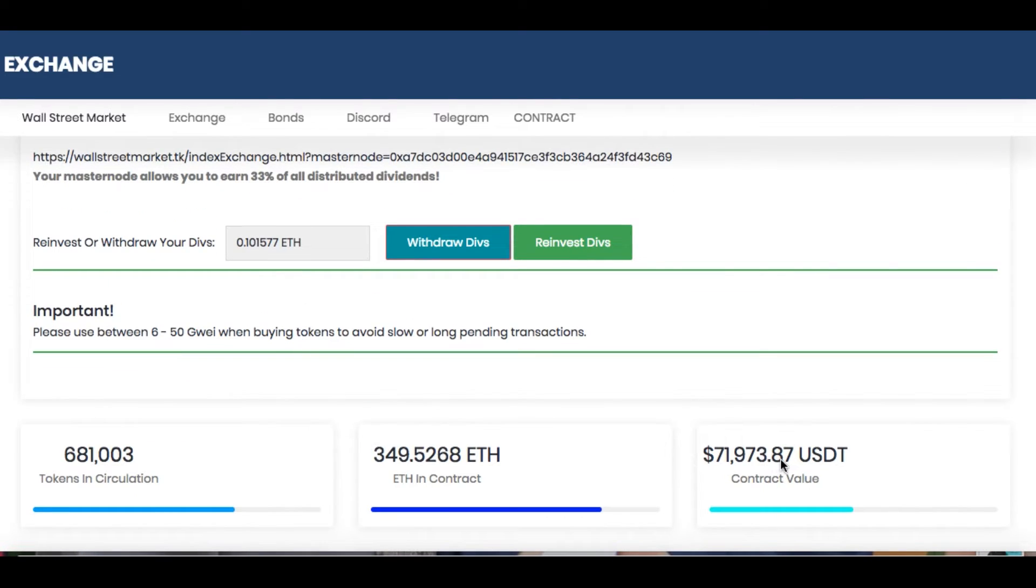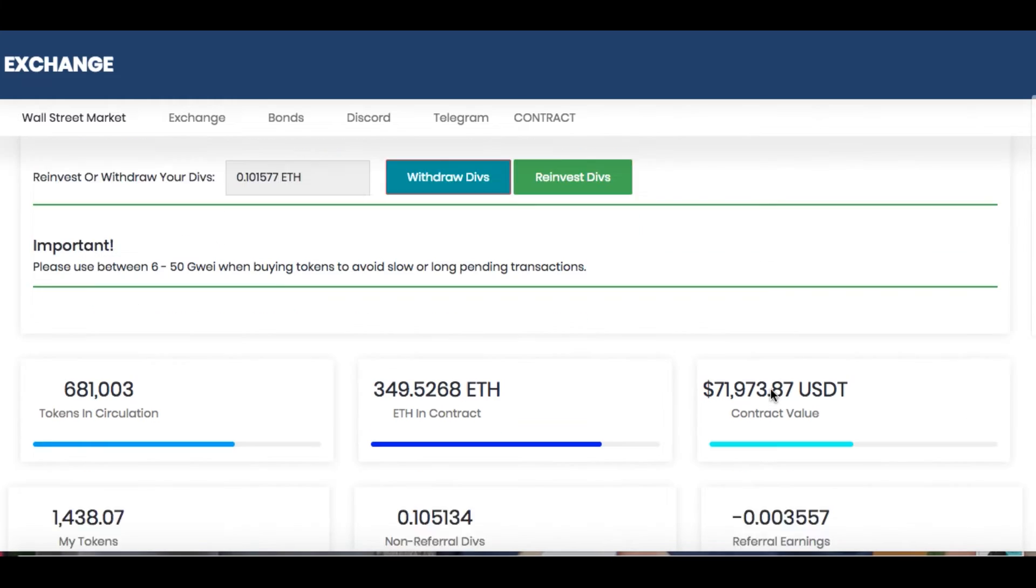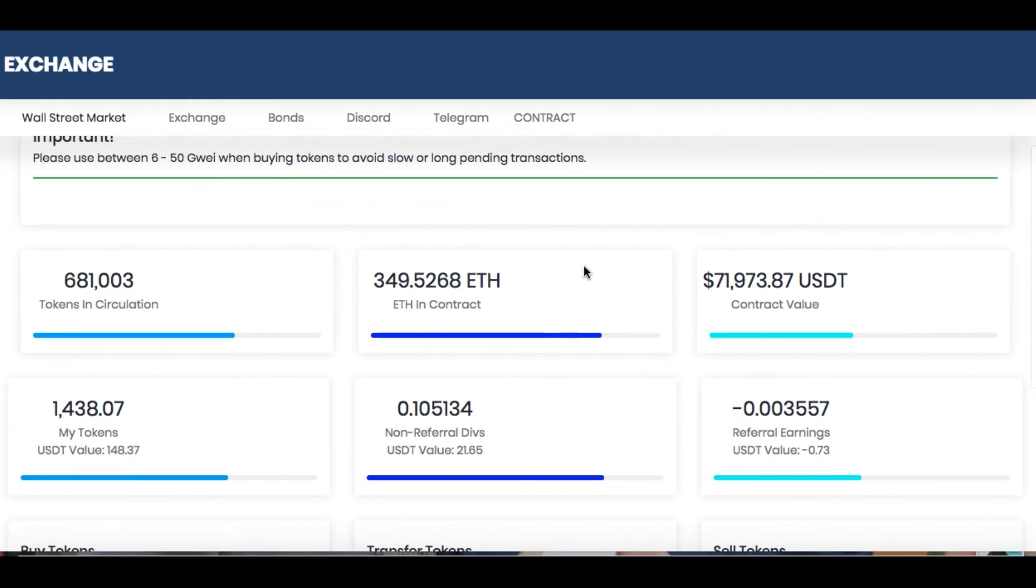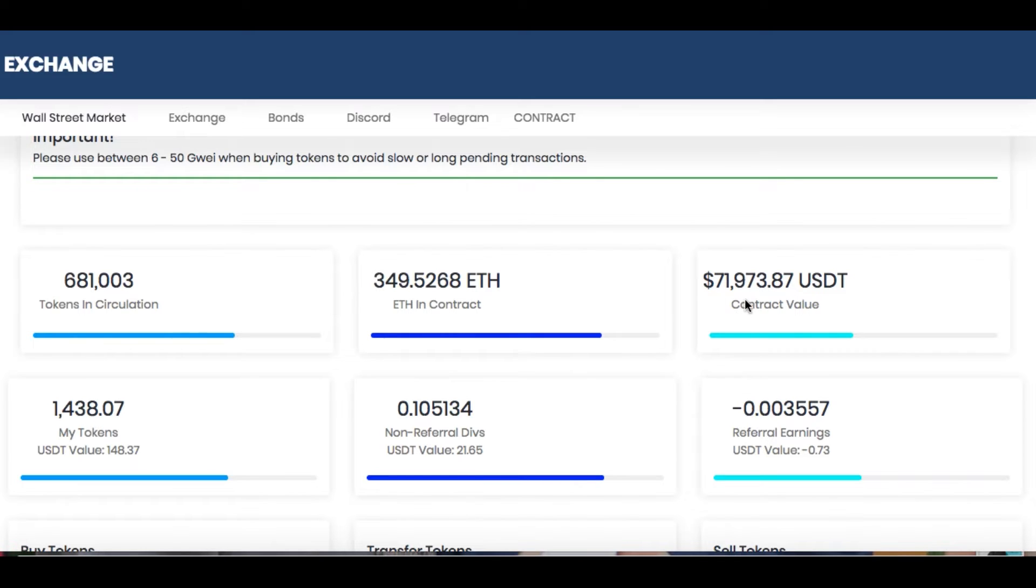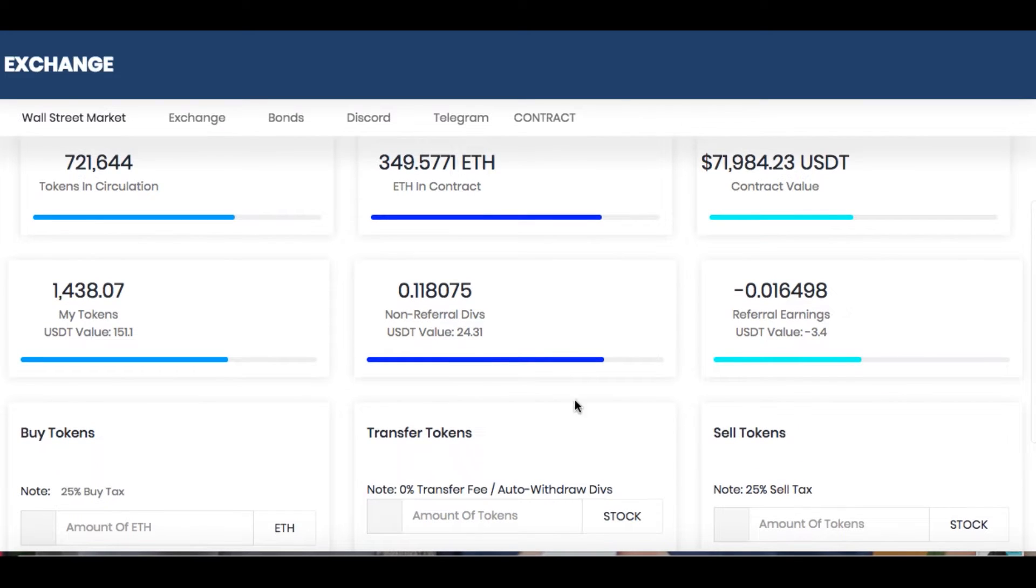this was up to 30 cents earlier. I did a hype video on it. There was $150,000 in the contract. All it is is the big guys that are in this that helped kickstart it have taken some of their profits. Do not panic. It's going to run right back up. It's brand new. They're just yanking some money off the table.